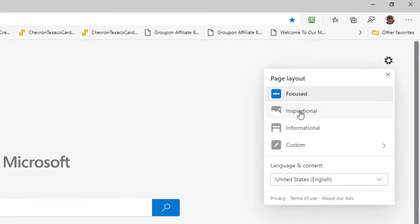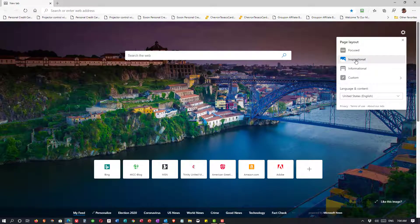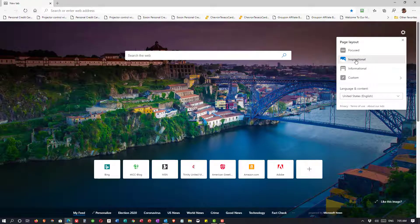I can go to the option Inspirational, and now what happens is I still have the search bar, I still have my seven sites, and I have the listing at the bottom, but I have a nice image. That image changes sometimes during the day, sometimes every day. The idea is that hopefully something in the image will inspire you.